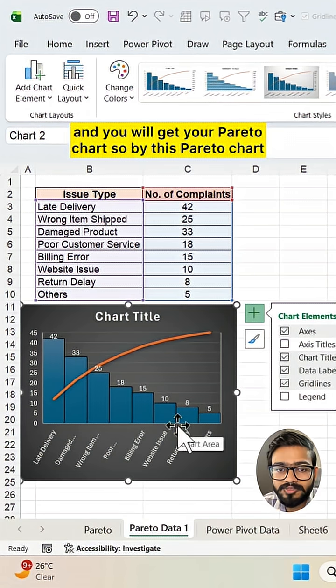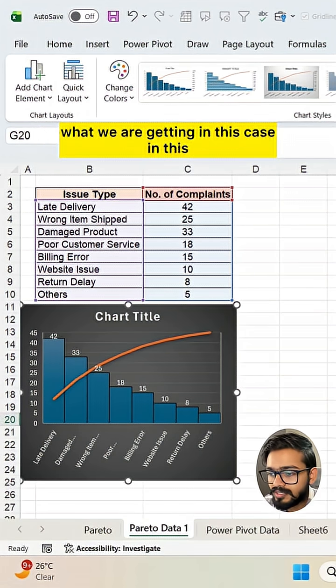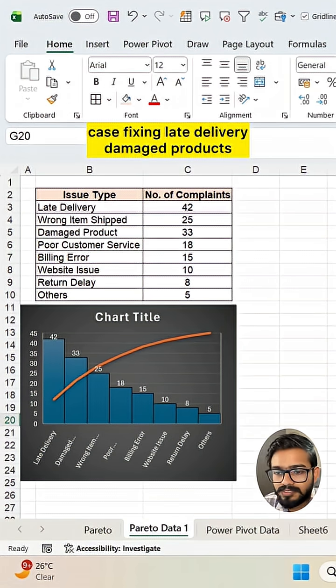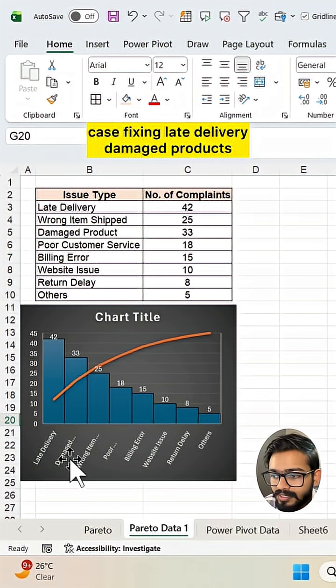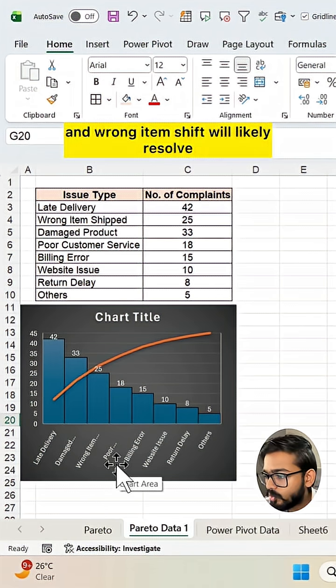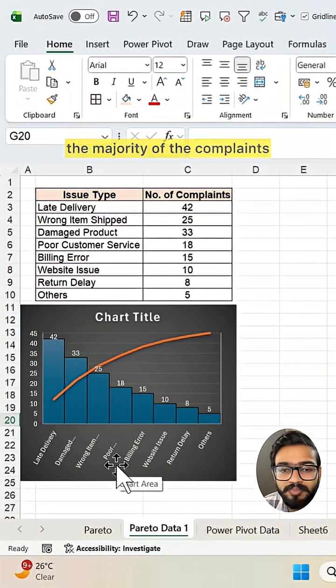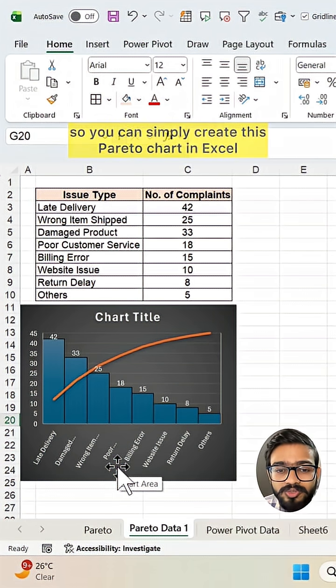So by this Pareto chart what are we getting? In this case fixing late delivery, damaged products and wrong items shipped will likely resolve the majority of the complaints. This Pareto chart is based on 80-20 rule.